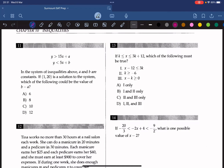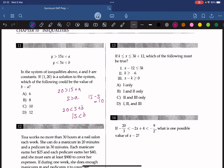Question 11: A and b are constants, and (1, 20) is a solution to the system. Plugging in x equals 1 and y equals 20 into the first inequality gives 20 is greater than 15 plus a, so a is less than 5. The second gives b is greater than 15. Since b minus a must exceed 15 minus 5 equals 10, the answer is 12.